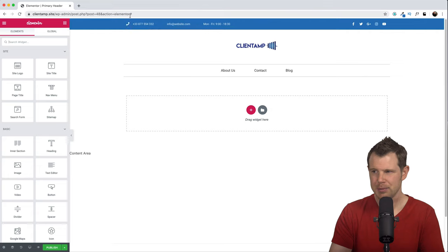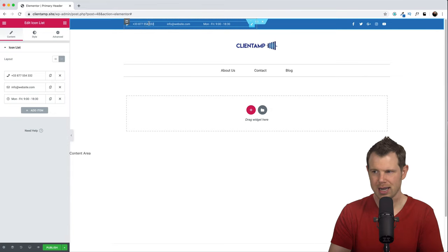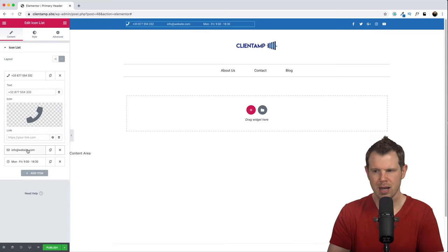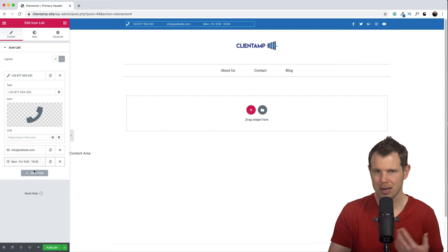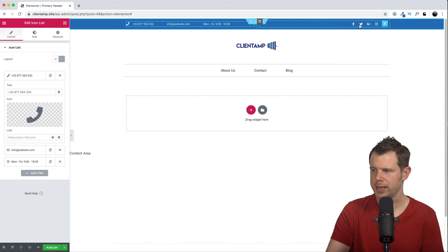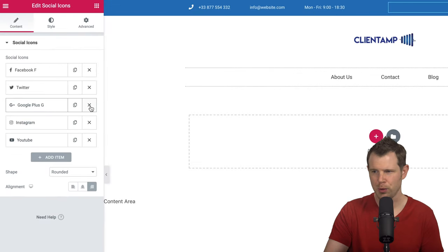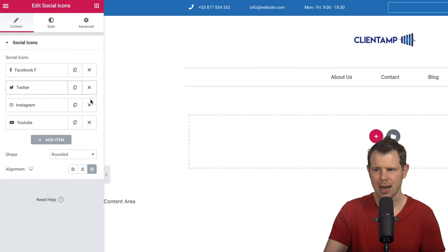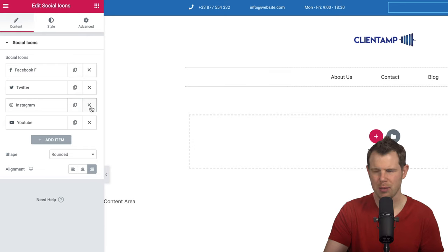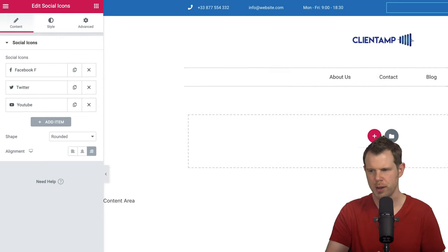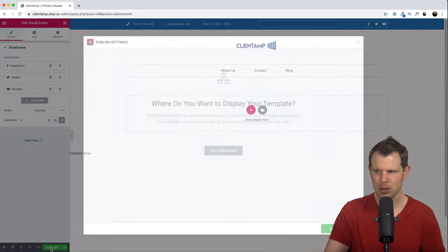I can click up here to load the icon list and enter the correct information for my business — changing the hours or adding a new menu item altogether. I'll also click over to the social icons. Google Plus is not relevant, so I can remove that with a single click. I don't really use Instagram much either, so I'll remove that too. Facebook, Twitter, and YouTube are a good fit for my business. Let's go ahead and hit Publish.